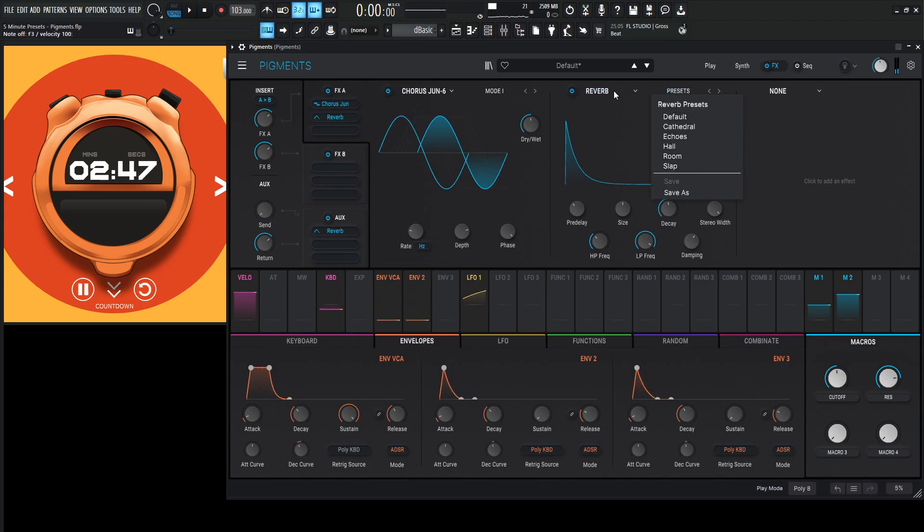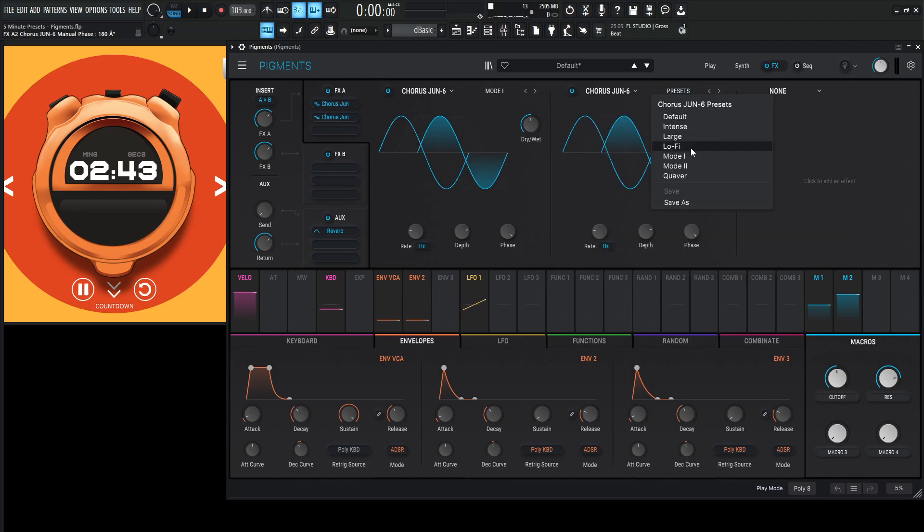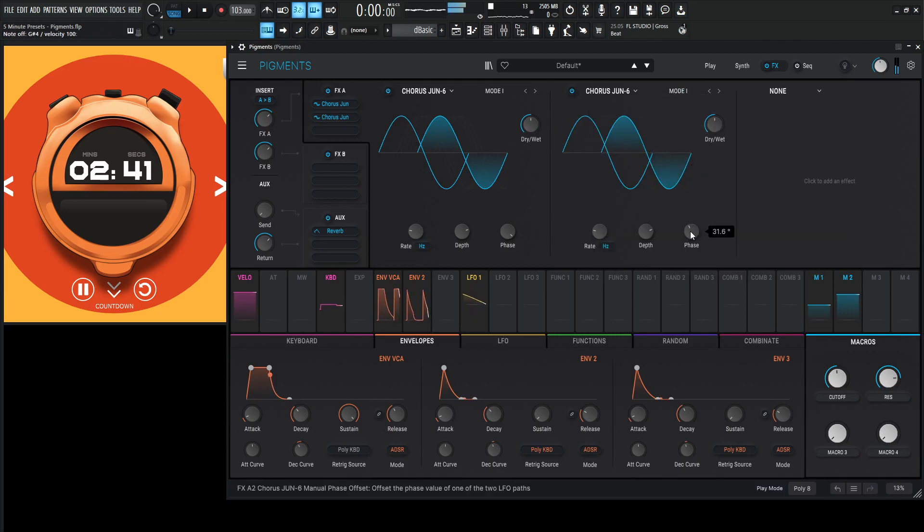Let's do the same thing for the second one. Chorus Juno, where's the Chorus Juno 1? And then preset number 1, and let's change the phase a little bit.